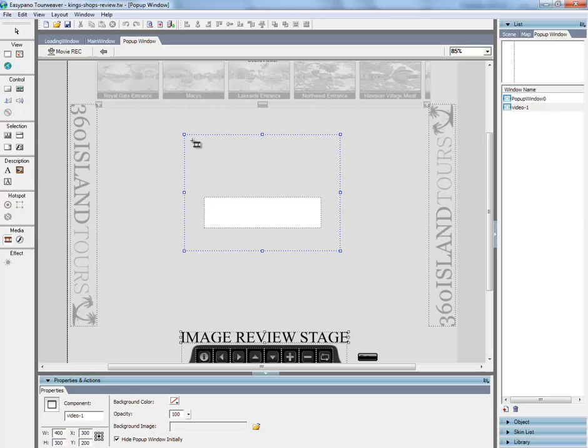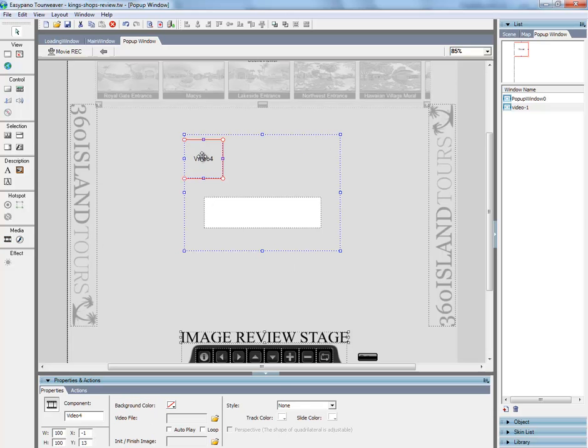So we're going to add media. I believe it has to be an FLV file. X and Y axis, zero, zero.